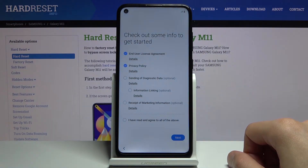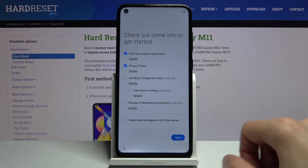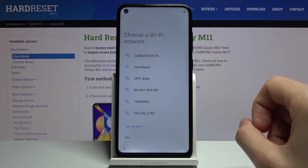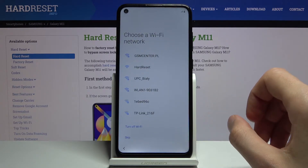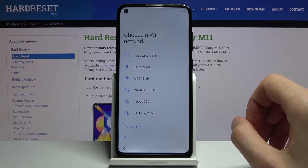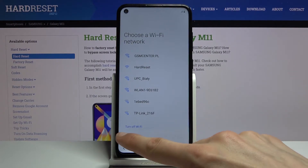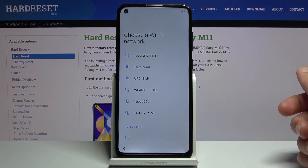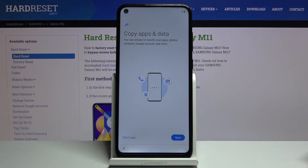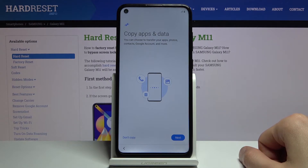Tap on next and we have a Wi-Fi screen where we can connect to our Wi-Fi. If you don't have one near you, you can completely skip this step by tapping on skip. The only thing you will miss out on throughout the setup is the ability to log into your Google account, but you can still do that later through settings.